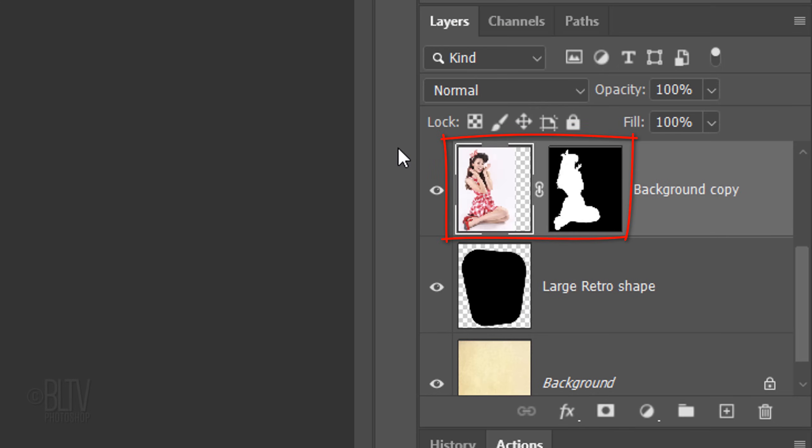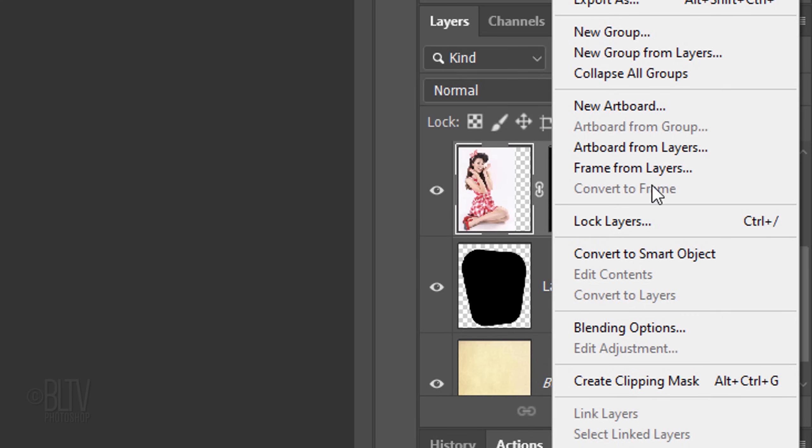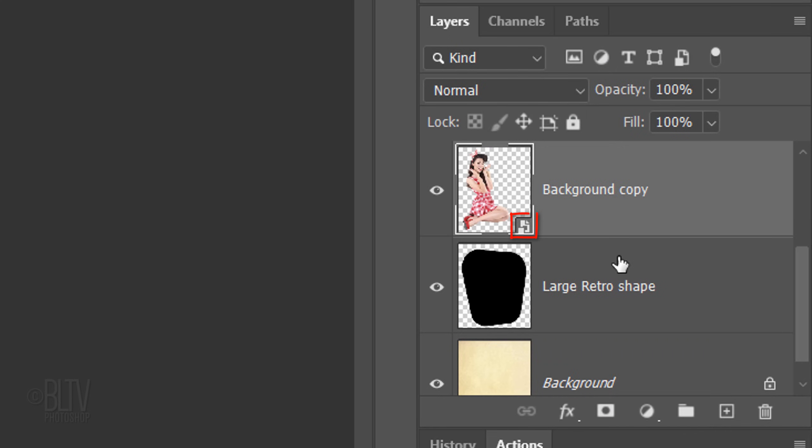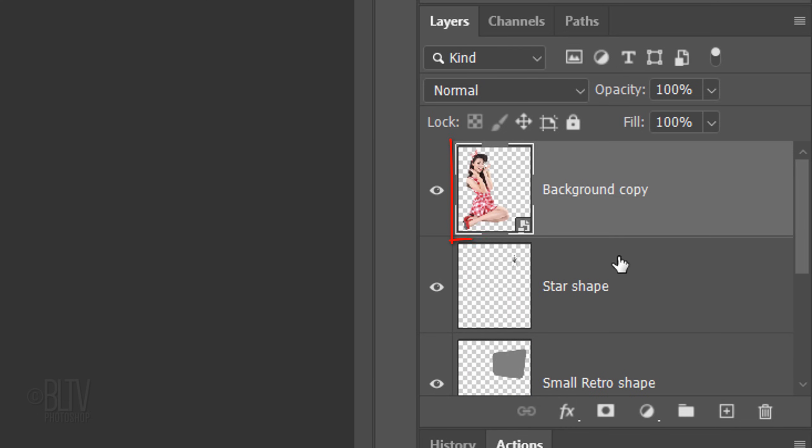We'll convert our subject into a Smart Object so we can modify it non-destructively. To do this, click the icon at the upper right and click Convert to Smart Object. We'll jump our subject to the top of the Layers panel by pressing Ctrl or Cmd and the right bracket key until the layer is at the top.